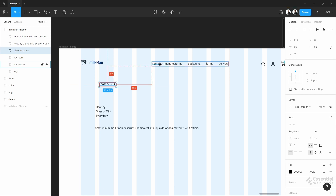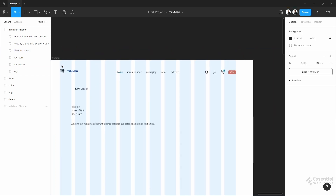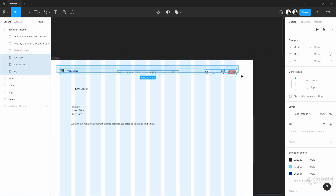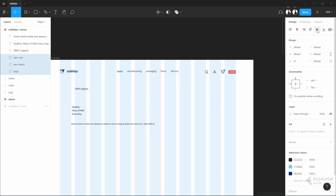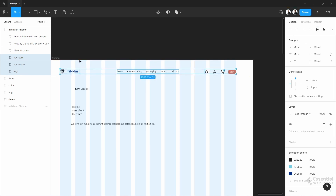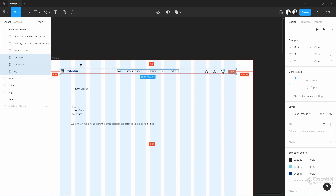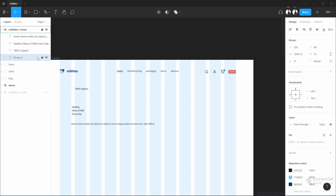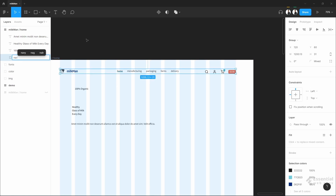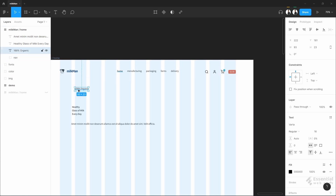We will convert it into the real site in our next video, so I hope you will subscribe to watch that. Let's group this nav section for better organized layers.